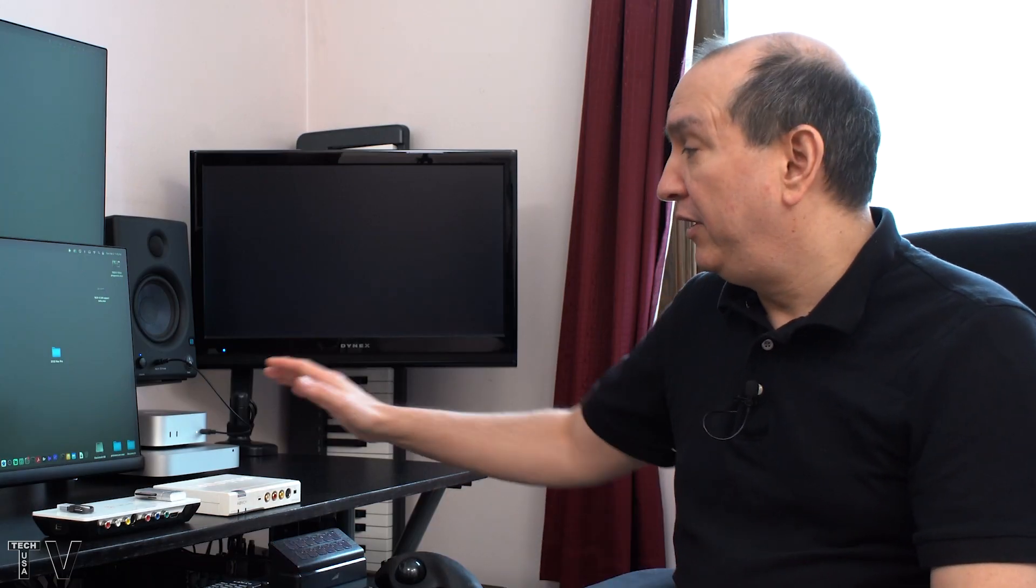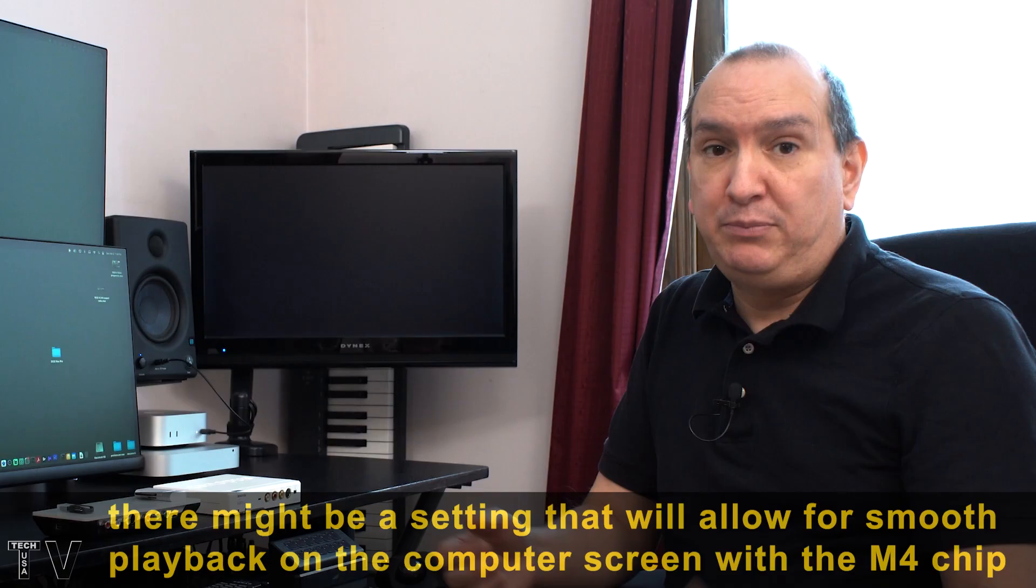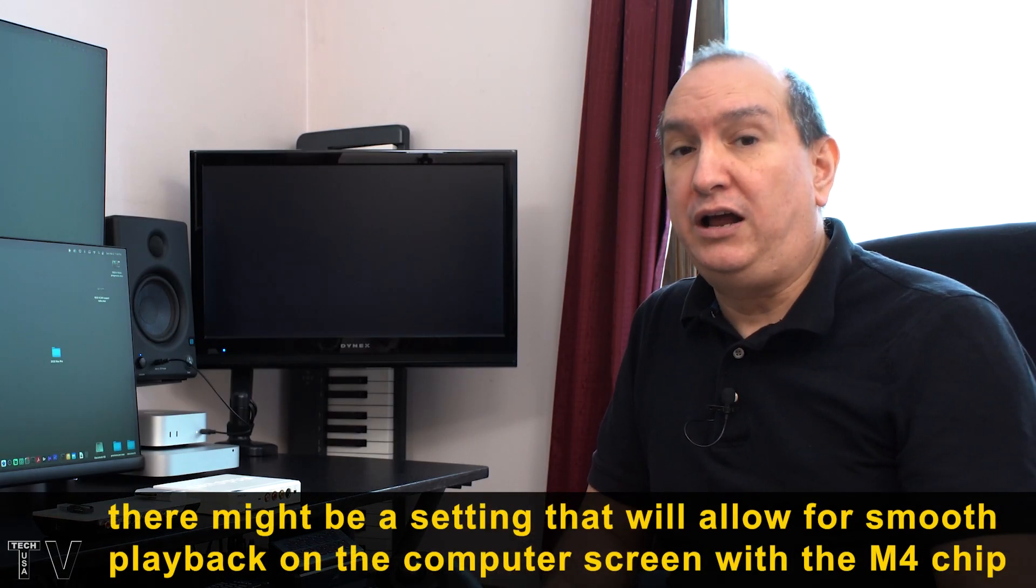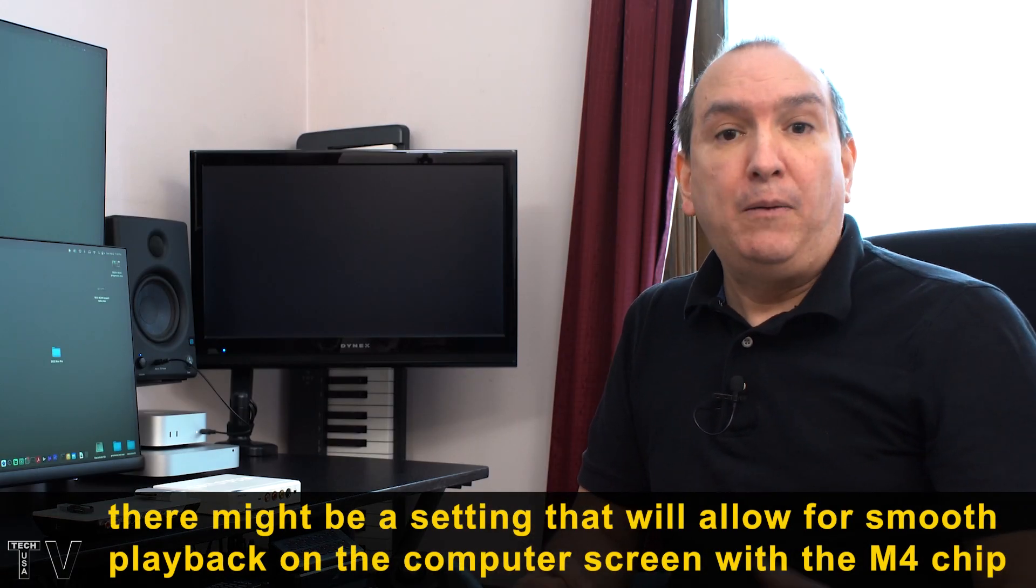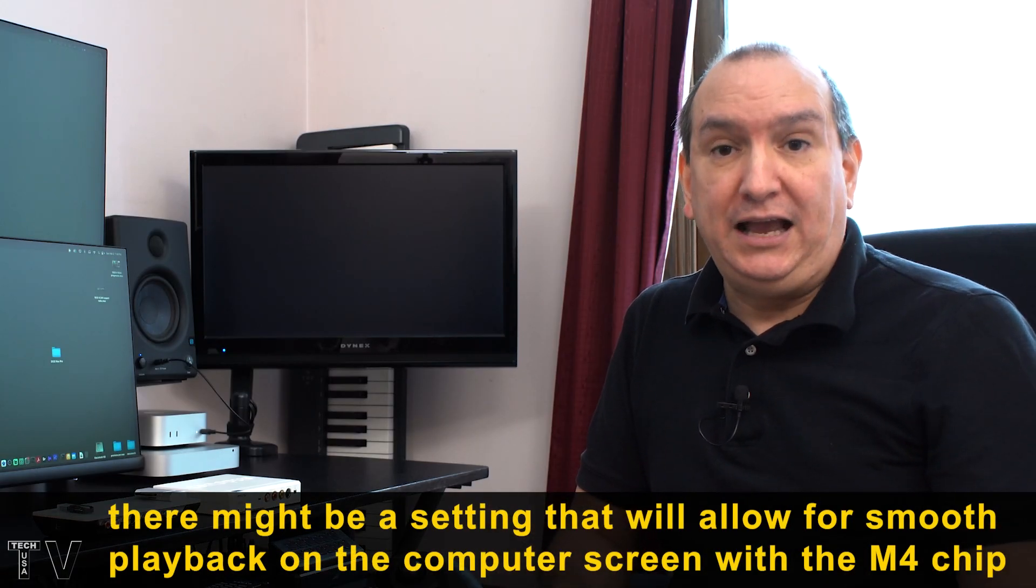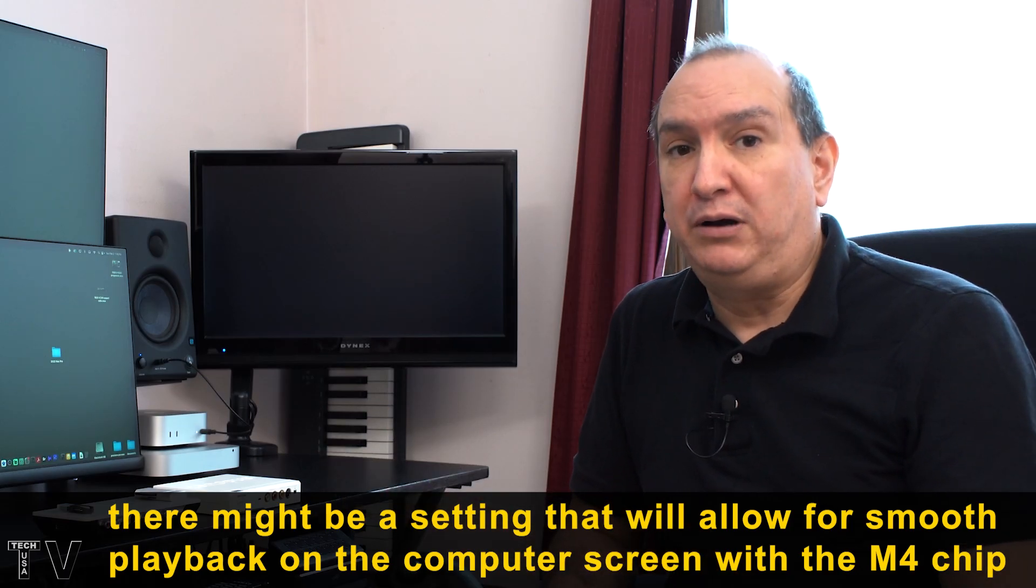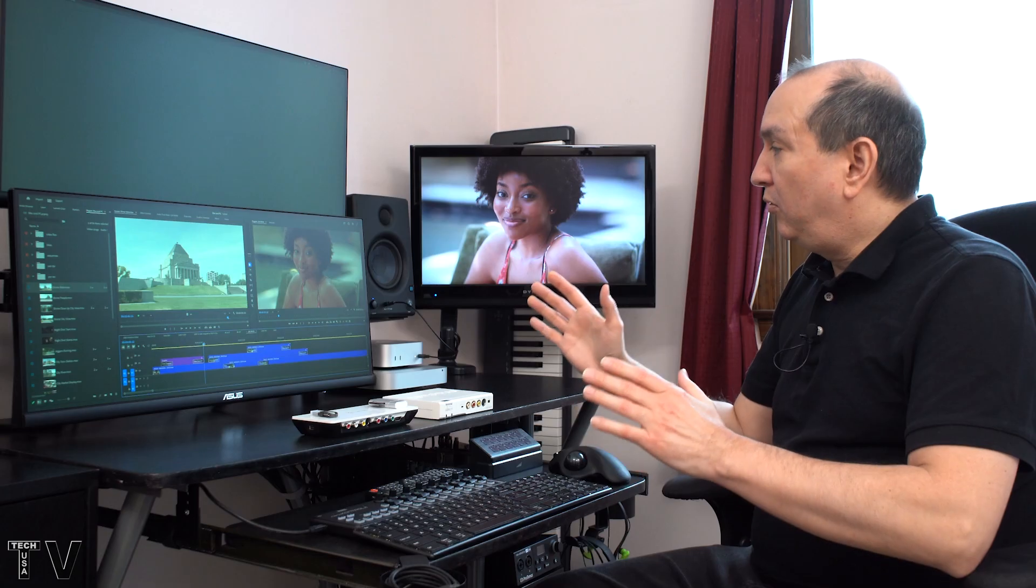Why it doesn't play back buttery smooth on the computer screen using the M4 Mac Mini, I don't know why. I know that if I use my Mac Mini from 2017 and Premiere Pro, it plays back buttery smooth, just as smooth as it would on my Windows PC. I don't get as many layers, obviously, but it can still play back buttery smooth.